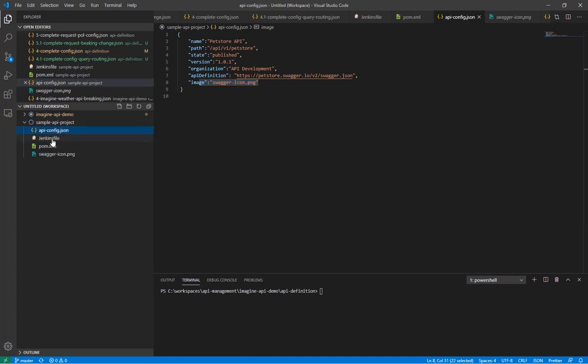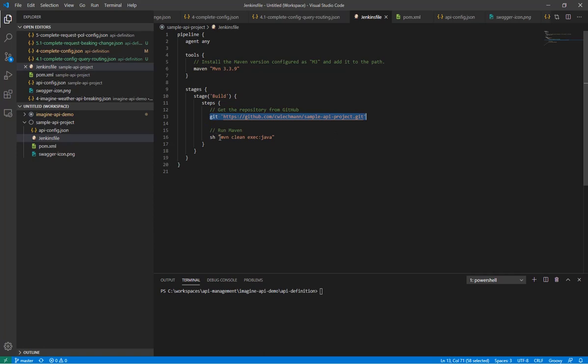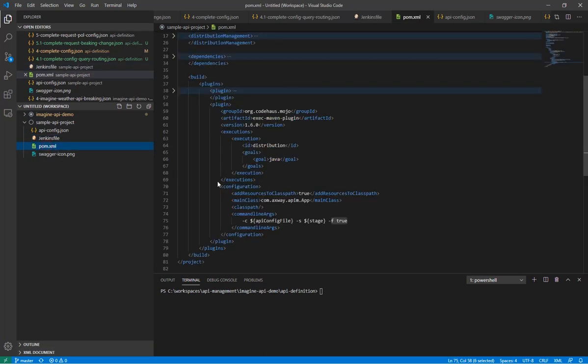Then we have the Jenkins file, which creates the pipeline you have seen on Jenkins automatically. And we have only two steps that we are checking out the code from that Git repository. And then we are calling Maven. And for that reason, Maven must be configured on Jenkins. In my case, Maven is configured with that version. And it becomes available to my agent by that reference.